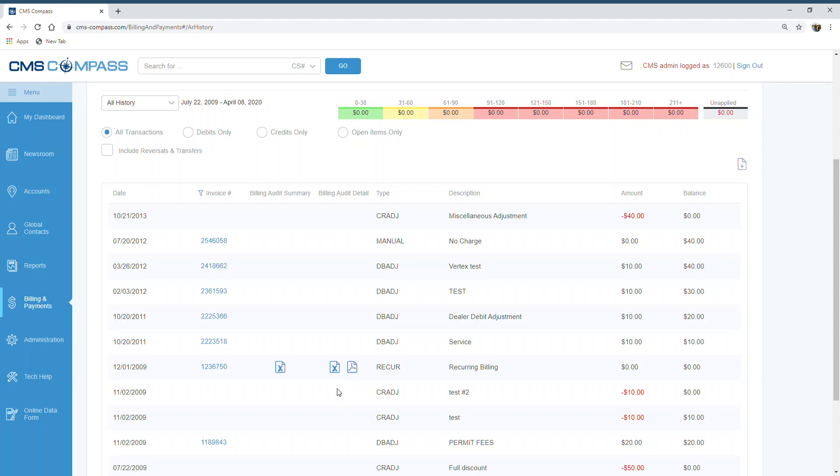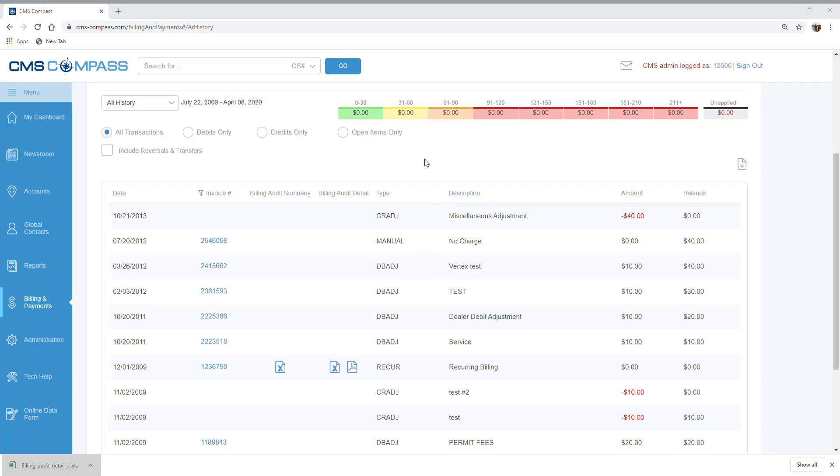It's a one-click report. Click the icon and the report will be generated. Once opened, you'll see a line-by-line item of your Account Detail Report.